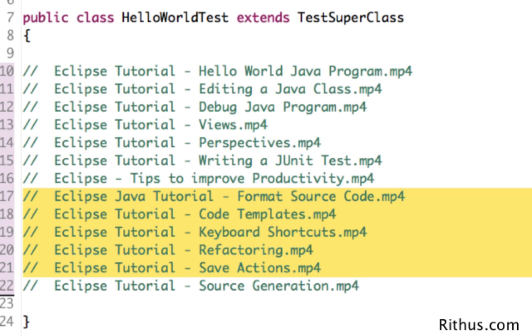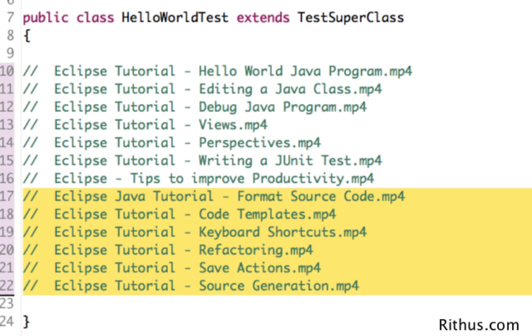The other things you can look at are save actions. Every time you do a save, Eclipse can do a few things for you automatically. We'll also look at how you can get Eclipse to generate source code.